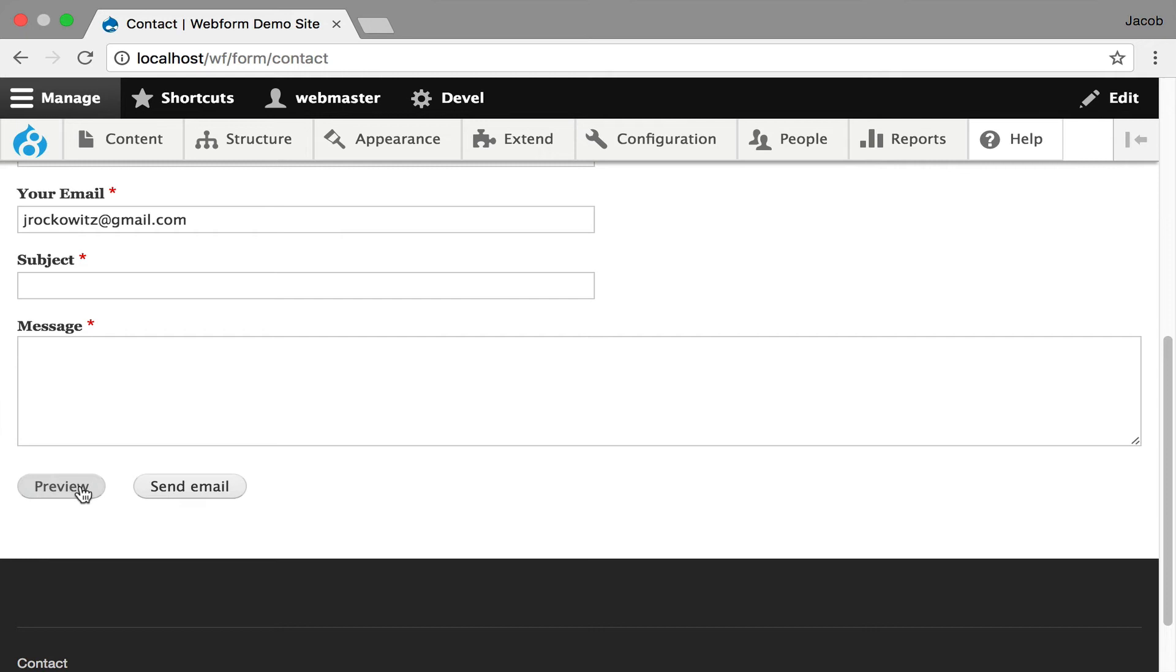You can turn off the previous button for wizards. You always have to have a submit button because you want to be able to submit the form, but it gives you full control. And you can also put copyrights below the submit button. Just makes it a lot more flexible.